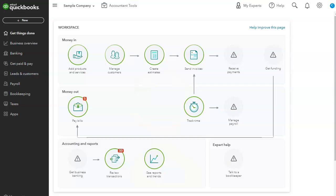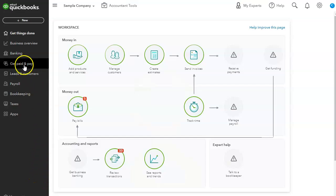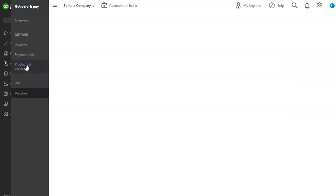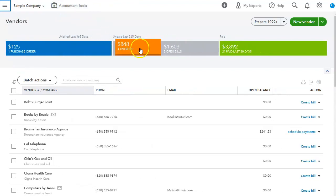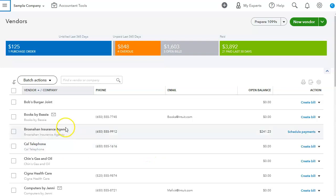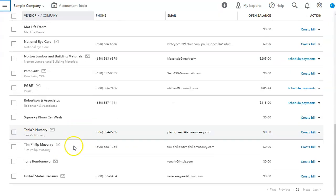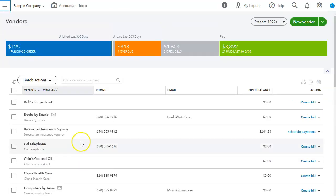To access the Vendor Center, go to Get Paid and Pay, and then Vendors. This will take us to the list of vendors that we have, including suppliers, everybody that we pay money to will be in here. Telephone, everybody.